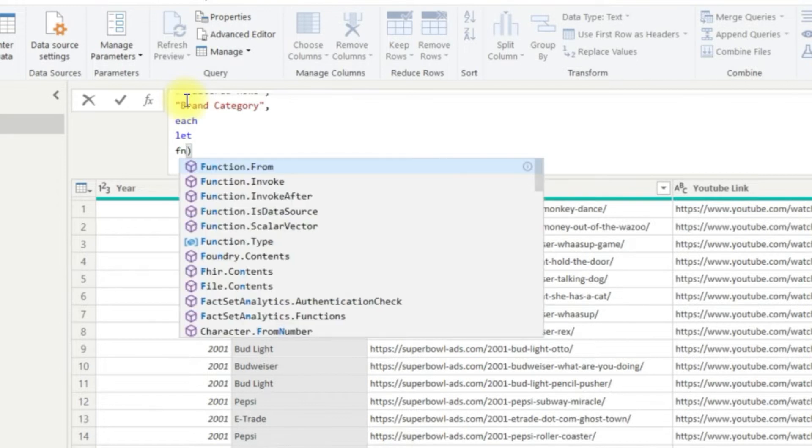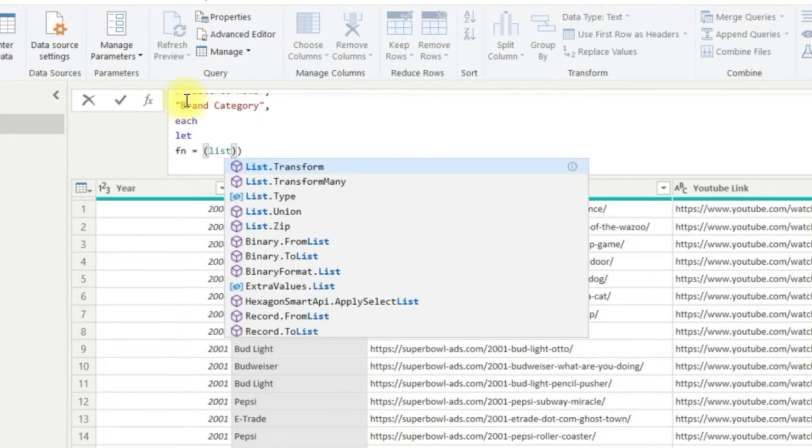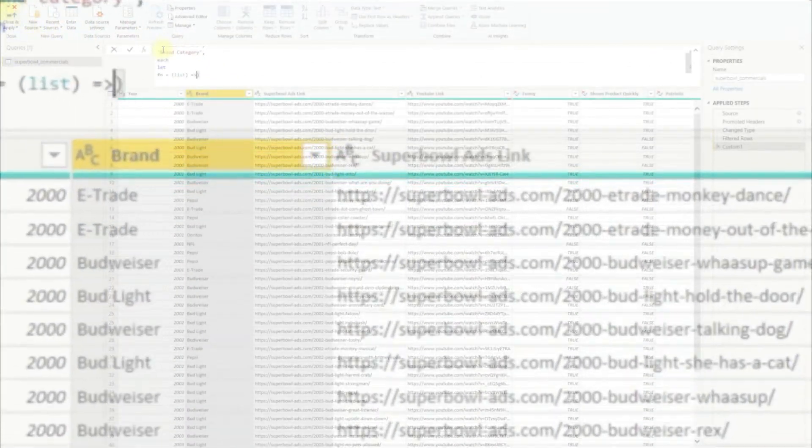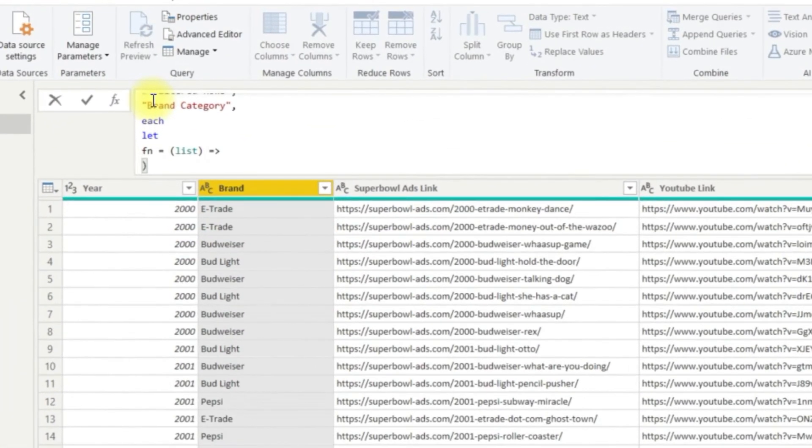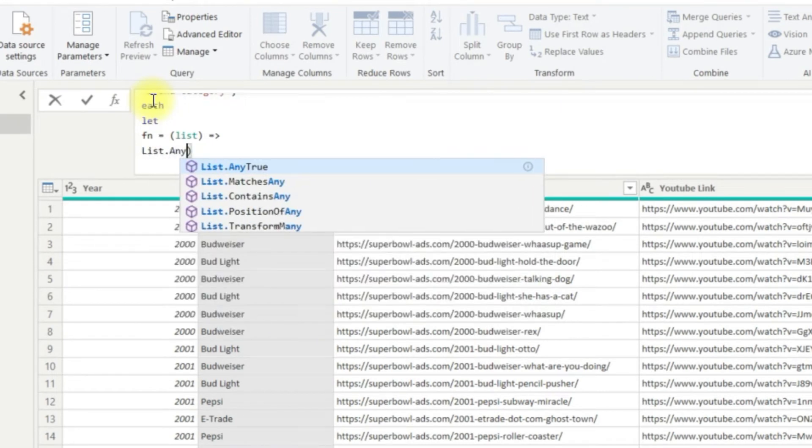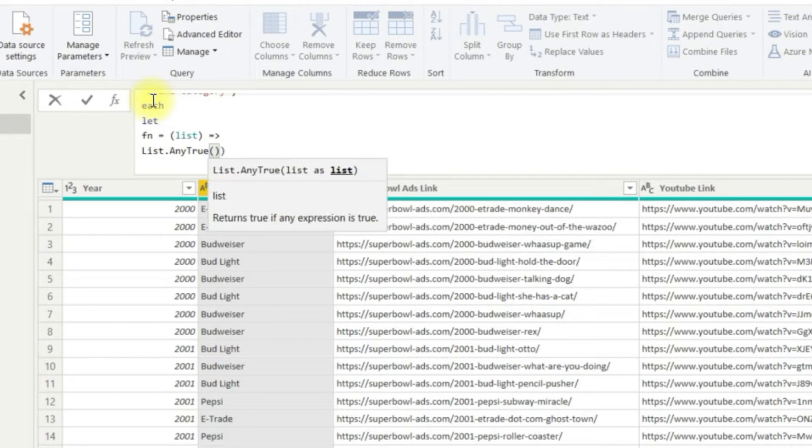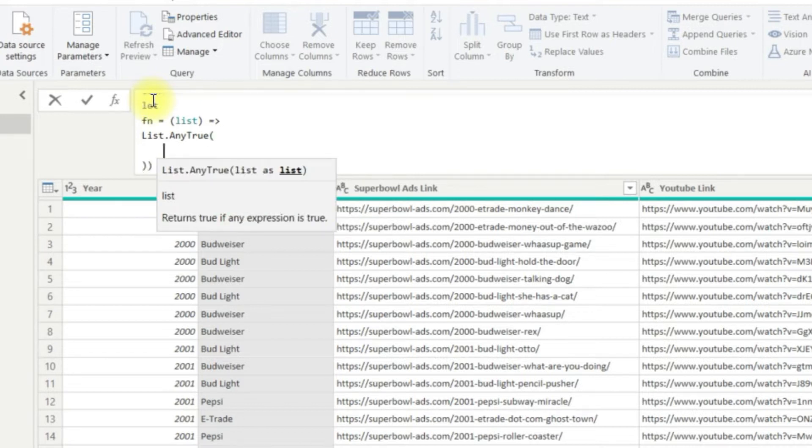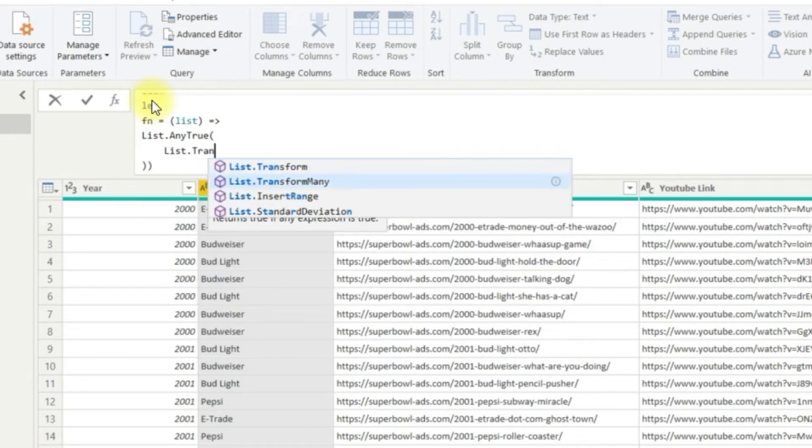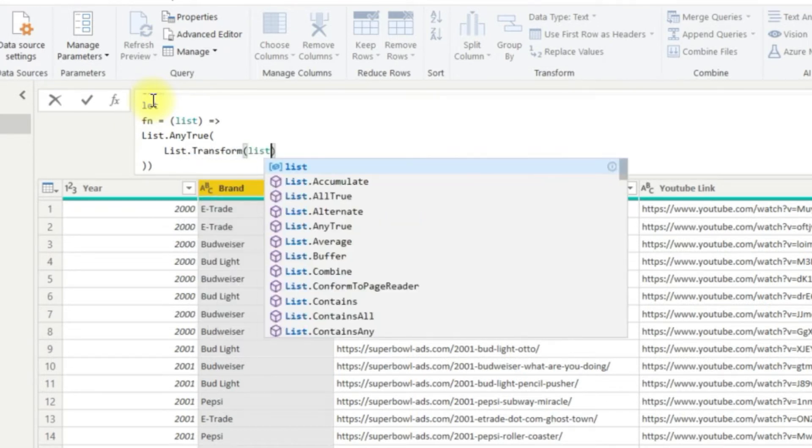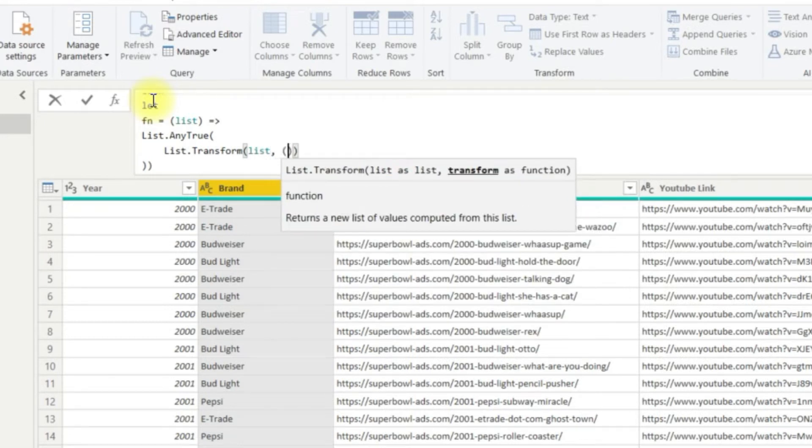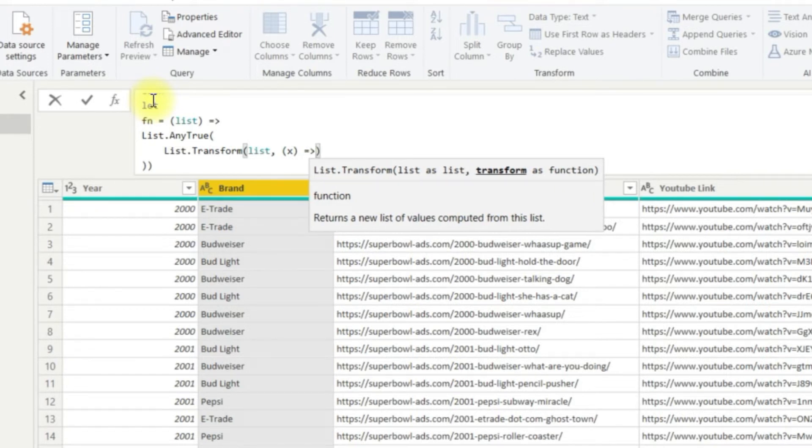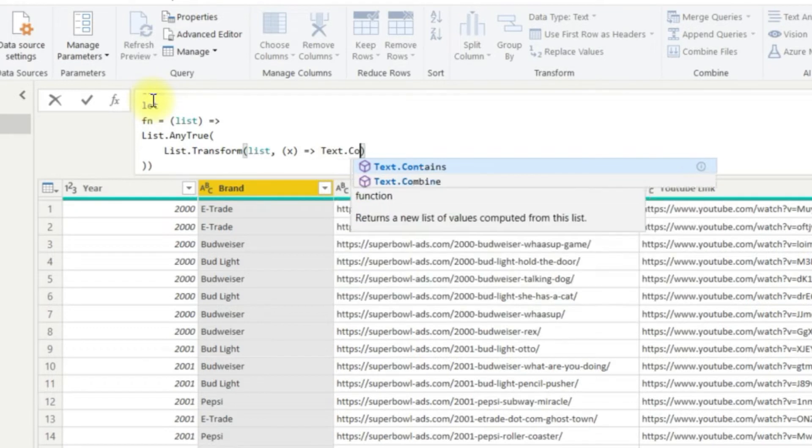Here we are defining the function of a list and then declaring the start of our function. Our whole function is wrapped in a list.any function, which is just a logical step to check if our inner function is true or false. We then move on to use a list.transform function. Now this function defines our list and then what kind of transformation step we wish to apply. These lists are defined later in our overall function calculation.